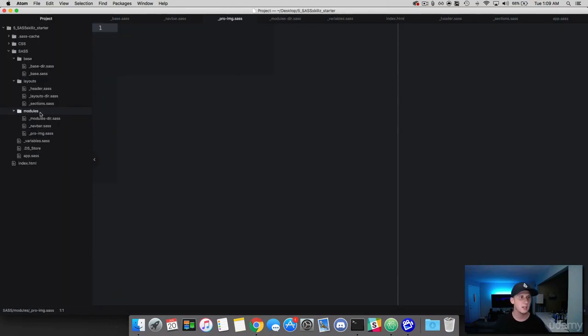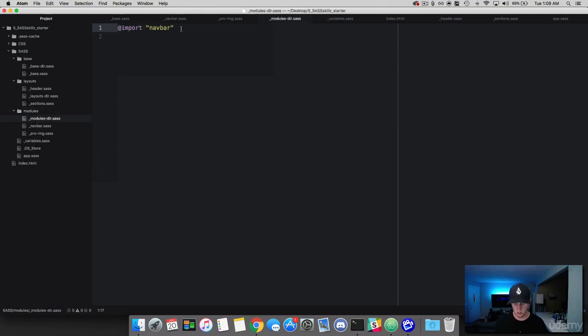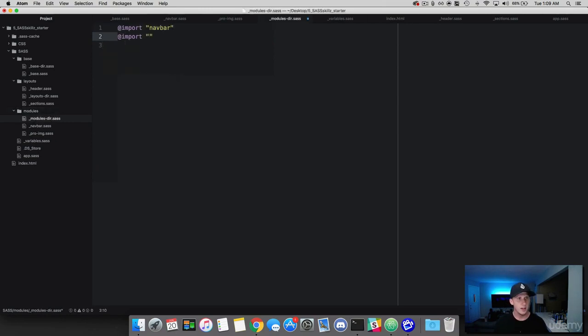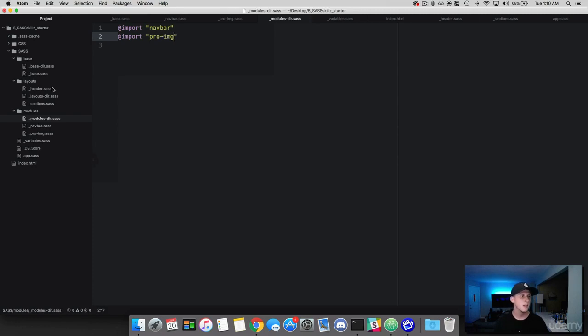Now, before you start styling or anything, go ahead and quickly import it in here so we don't forget. And this is proimage. Awesome.